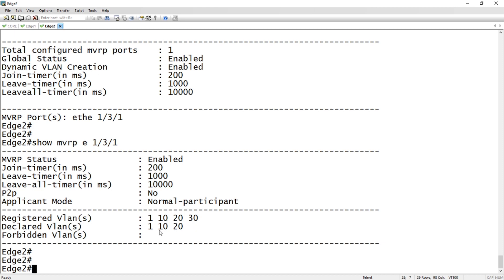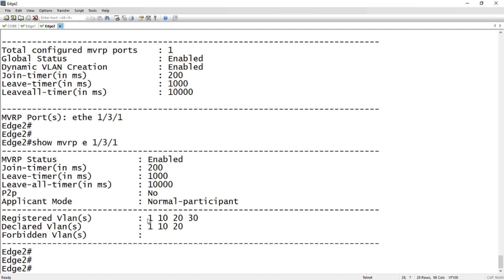Then we see our registered VLANs versus our declared VLANs. Declared VLANs is what I'm telling my neighbor to propagate. I'm declaring to my neighbor that I have 1, 10, and 20. Registered VLANs, so I'm receiving 1, 10, 20, 30.